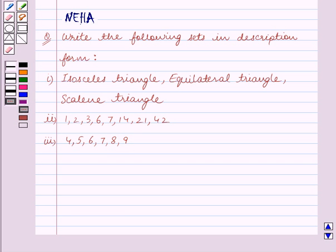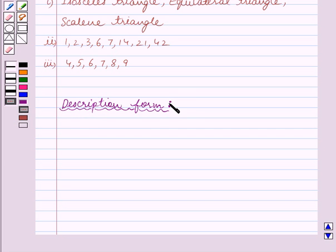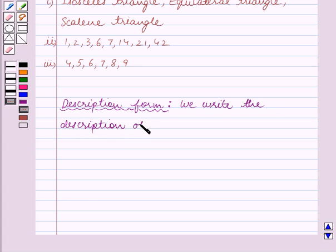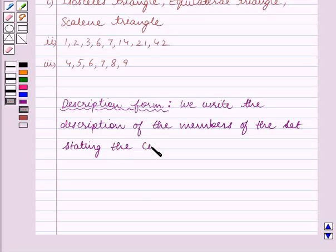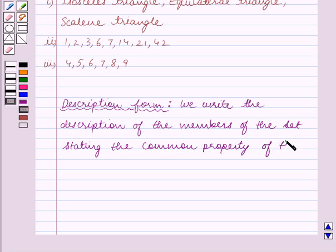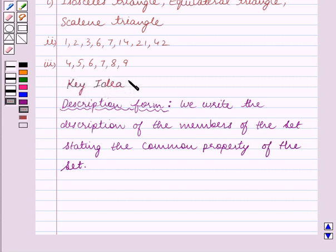Before we start solving the question, let us first recall what is description form of a set. In this form, we write the description of the members of the set, stating the common property of the set. This is the key idea we will use to solve the question.